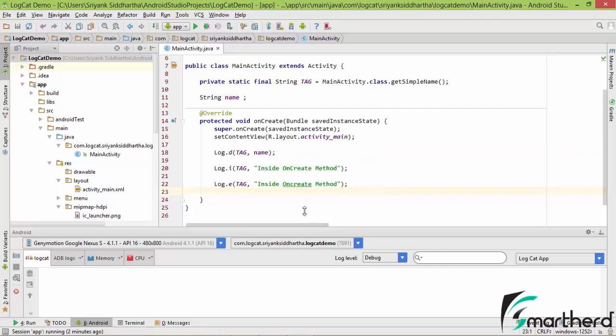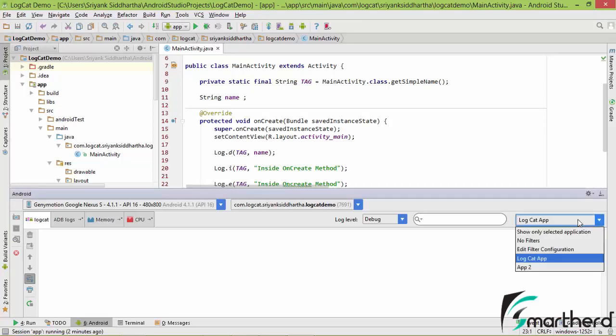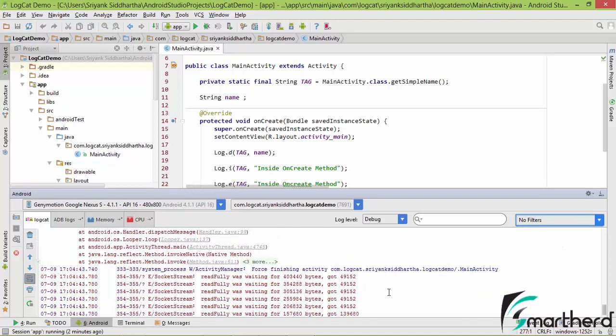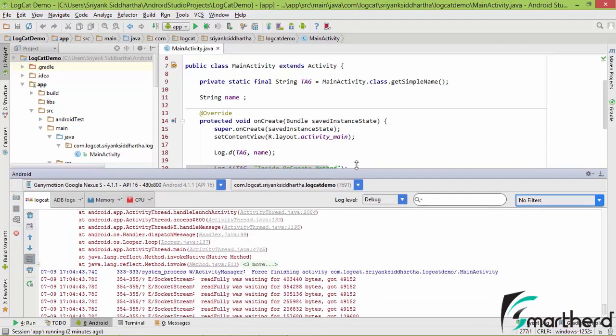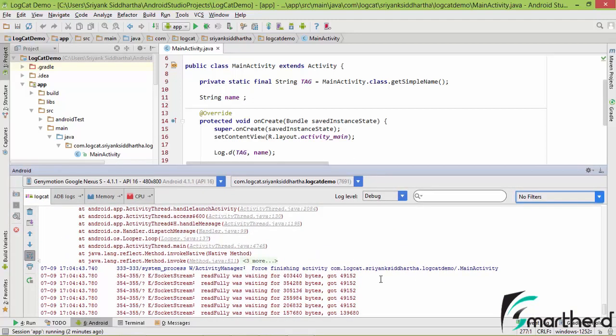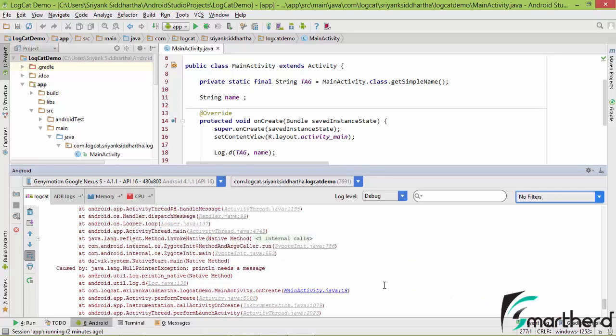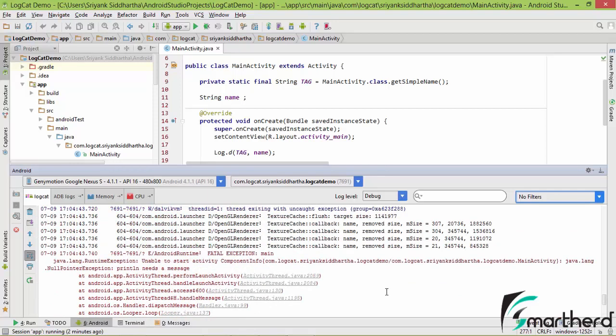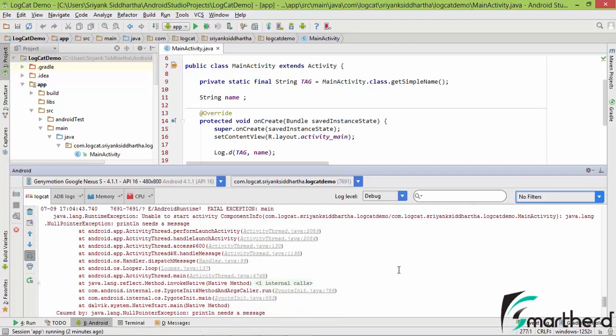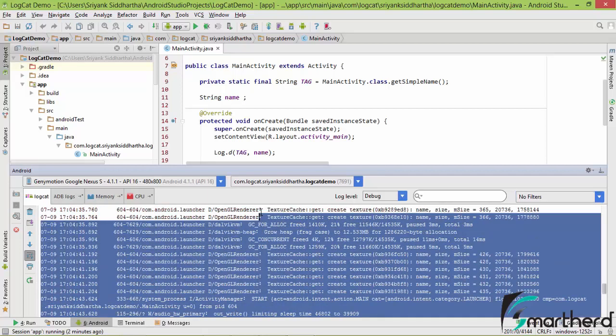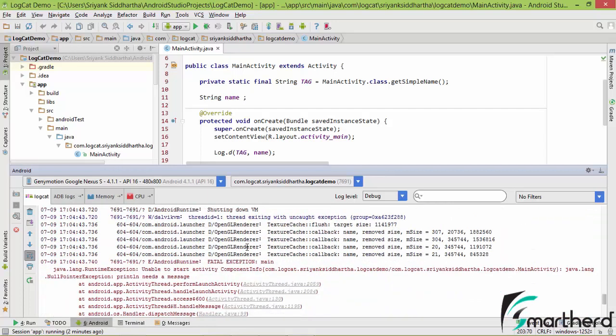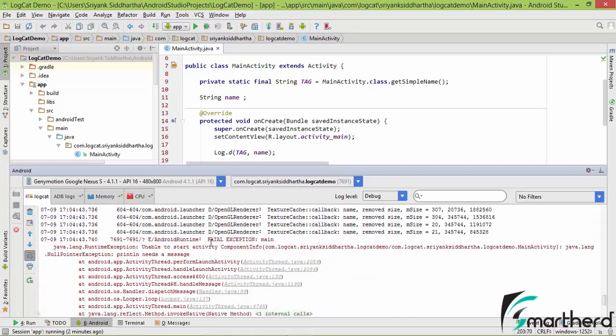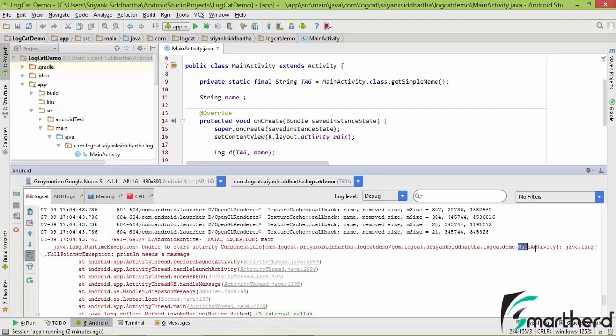Our application is simply going to crash. That is why we use logcat to identify at which line we are having the problem. Now simply go to this filter and select no filters. So here we go. Here you can find a bunch of red lines. Now these red lines are actually showing there is some error. It is showing FatalExceptionMain, unable to start our component. So we are having some error inside our main activity.